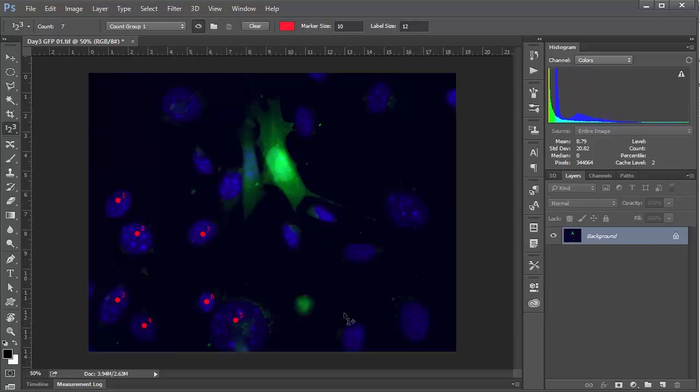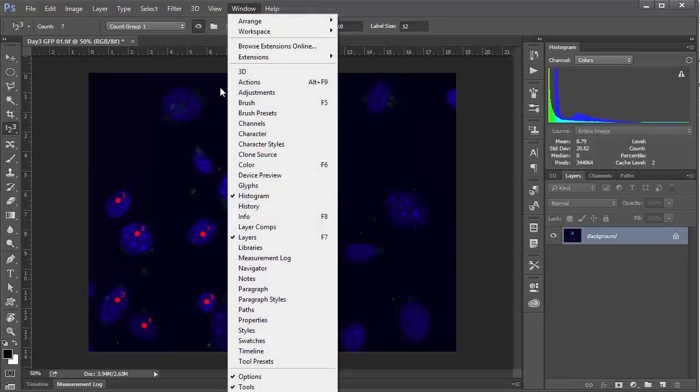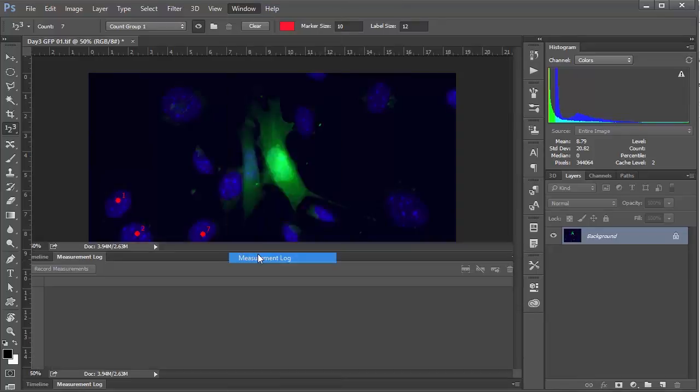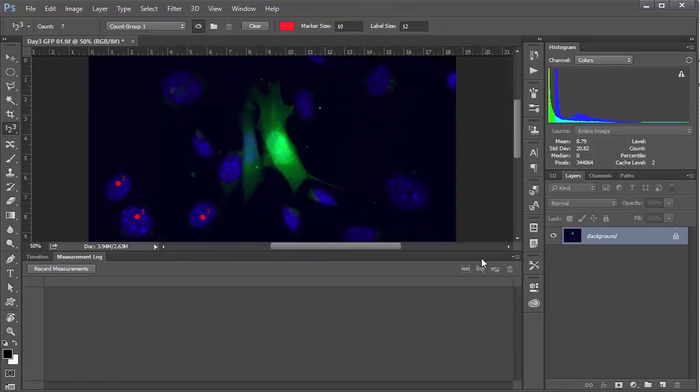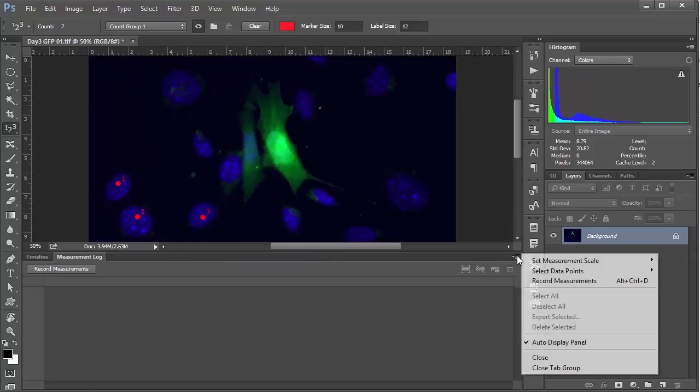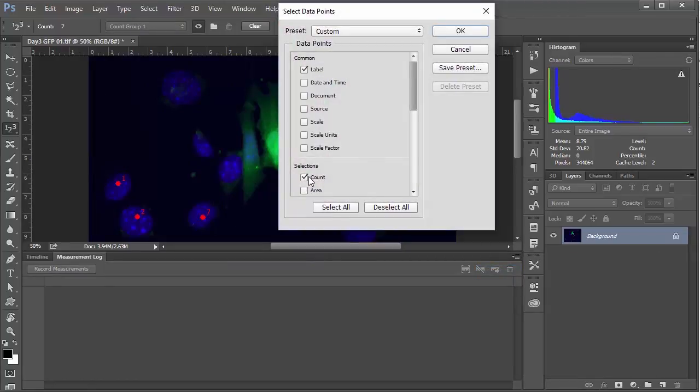If you're happy with that selection and you want to save it for analysis later, what we do is go up to window and choose measurement log, and then we'll click on this little hamburger menu and say select data points and choose custom.